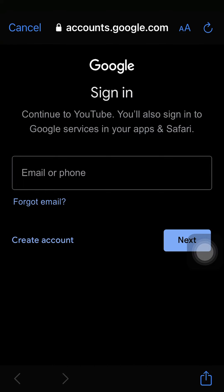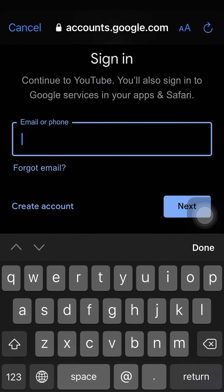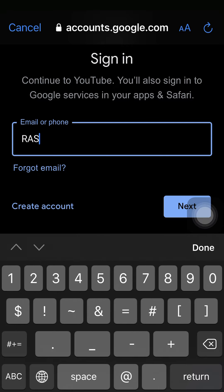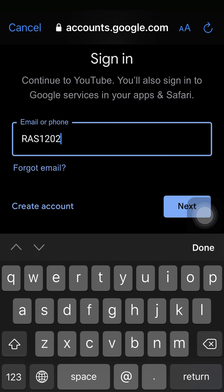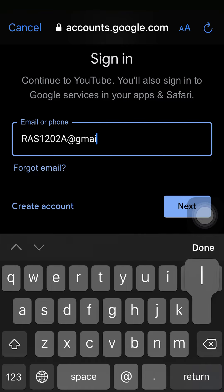Fill in the details — the email and the password — then tap Next.